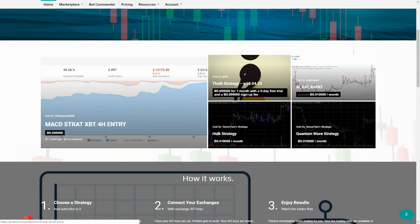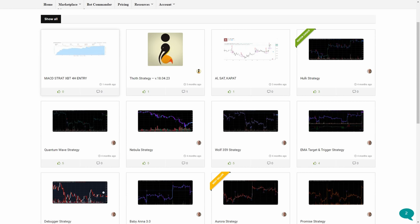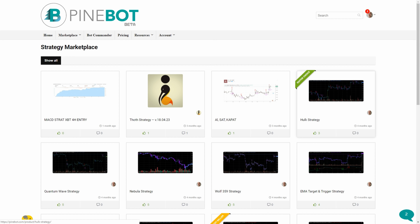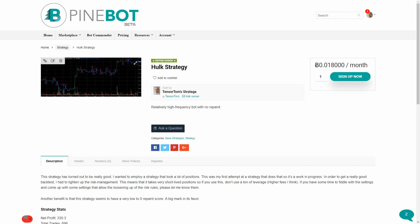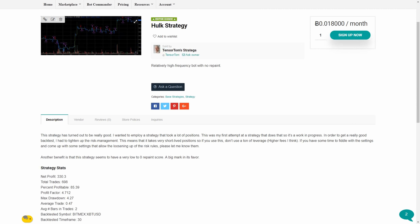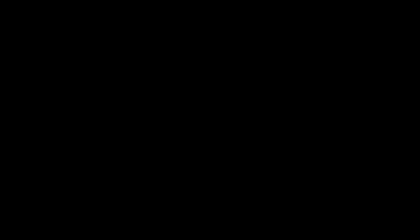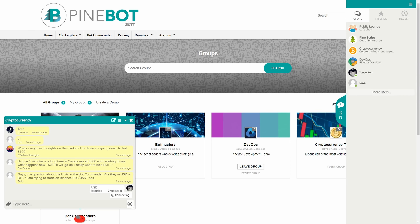This episode of Doji Show is brought to you in part by PineBot. Visit pinebot.com today for access to the world's most advanced algorithmic trading bots. Put your portfolio on autopilot with PineScript-powered AI — long and short, bull or bear markets. Browse the strategy marketplace and subscribe to user-created bot strategies, then load them up in our easy-to-use bot commander interface. Deploy the best strategies against the market for the win today at www.pinebot.com.